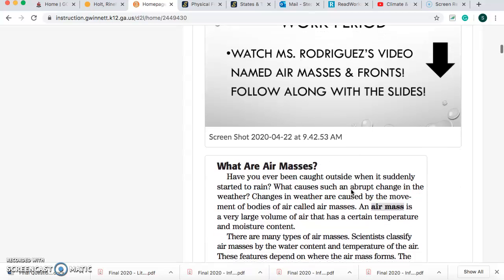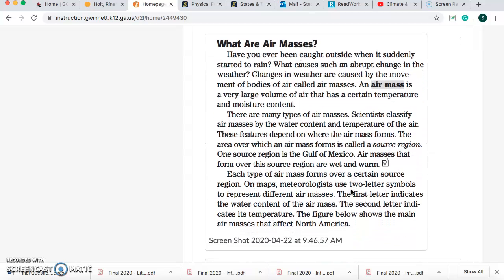For our work period, you should be watching this video and we're going to start reading. What are air masses? Have you ever been caught outside when suddenly it started to rain? What causes such an abrupt change in the weather? Changes in weather are caused by the movement of bodies of air called air masses. An air mass is a very large volume of air that has a certain temperature and moisture content. The area over which an air mass forms is called a source region.